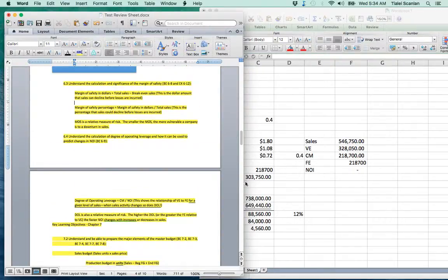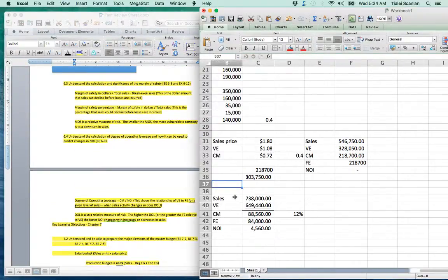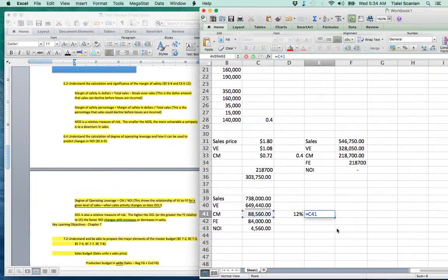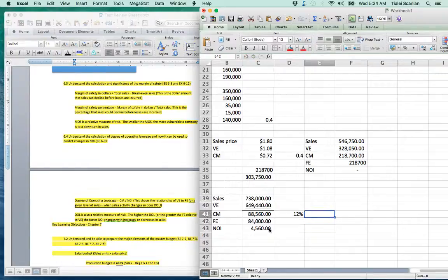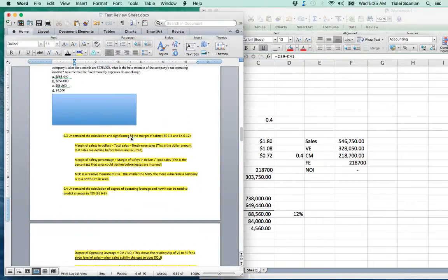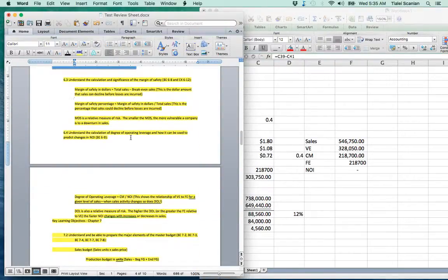For an example, break-even sales would be fixed expenses divided by contribution margin per unit — so we need the per unit basis. We'll move on to section 6.4 for the next example.